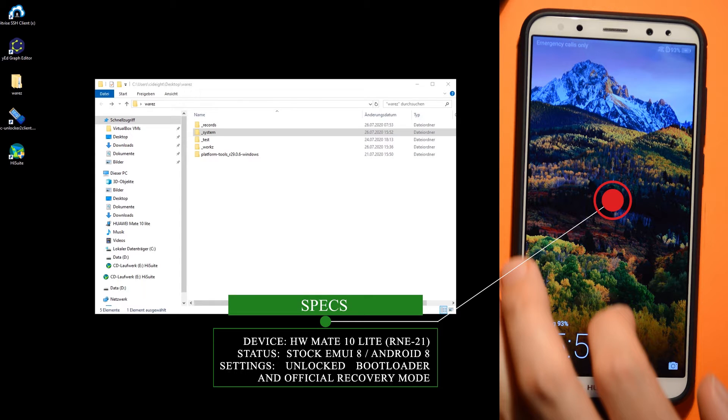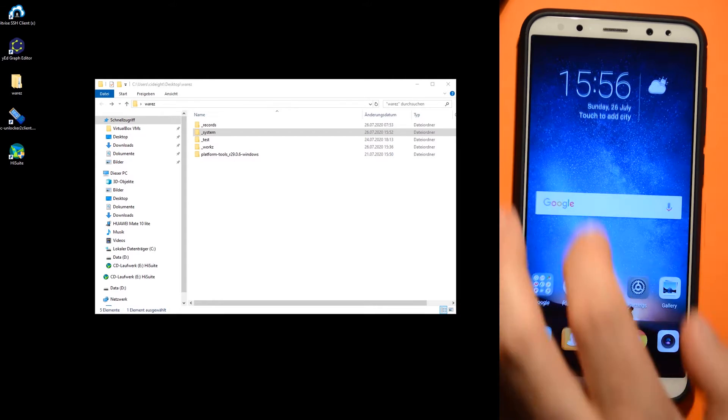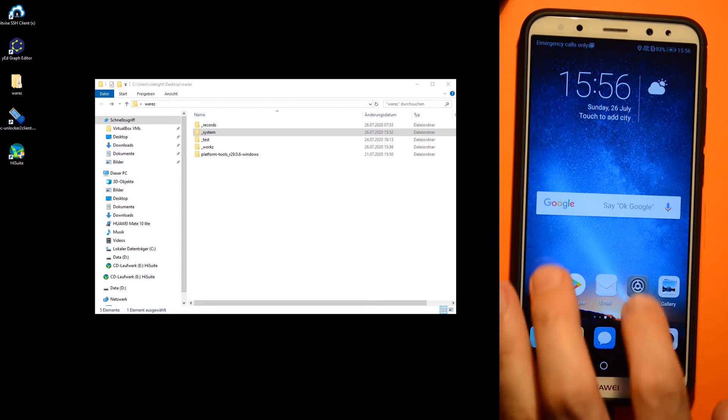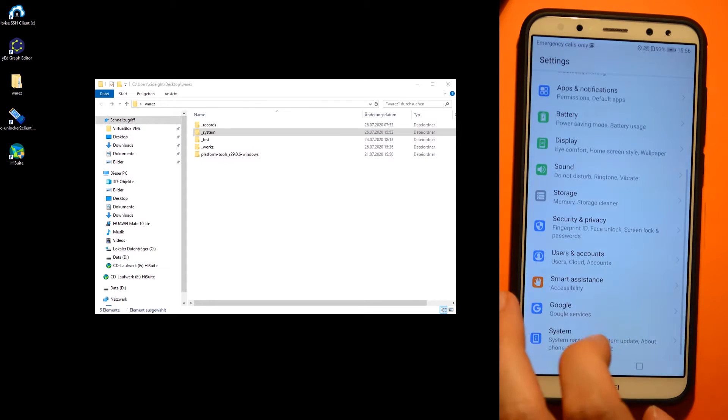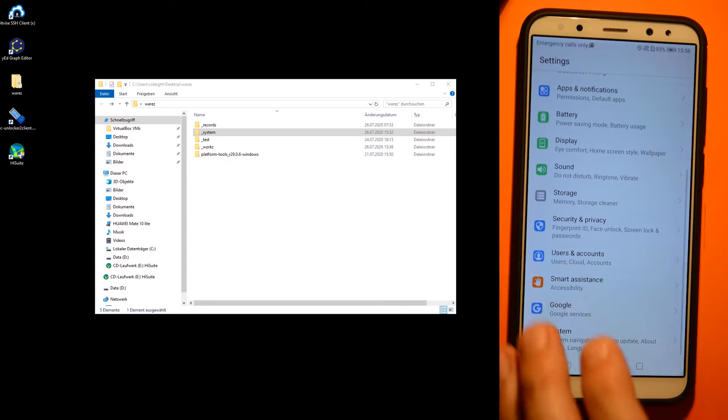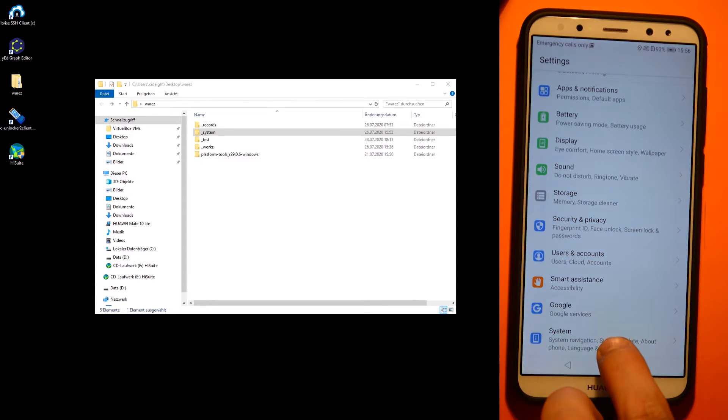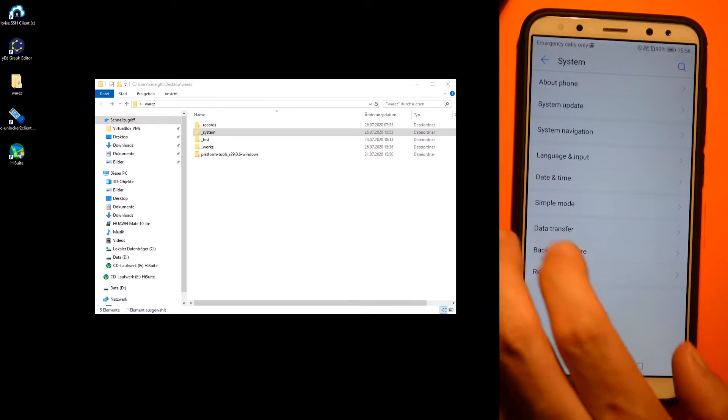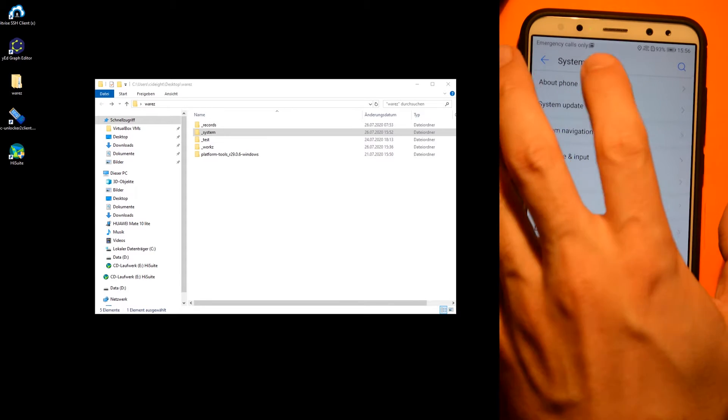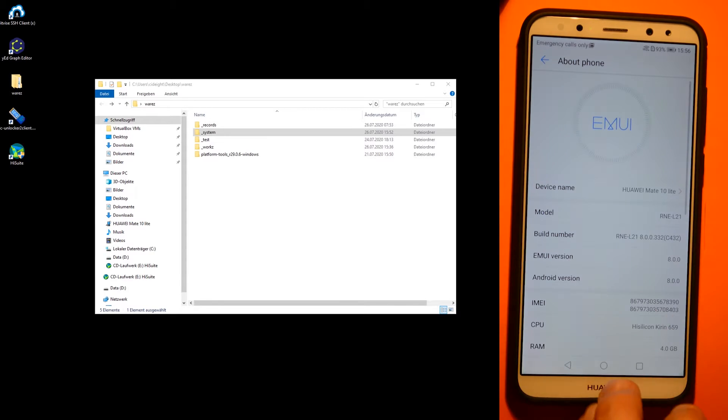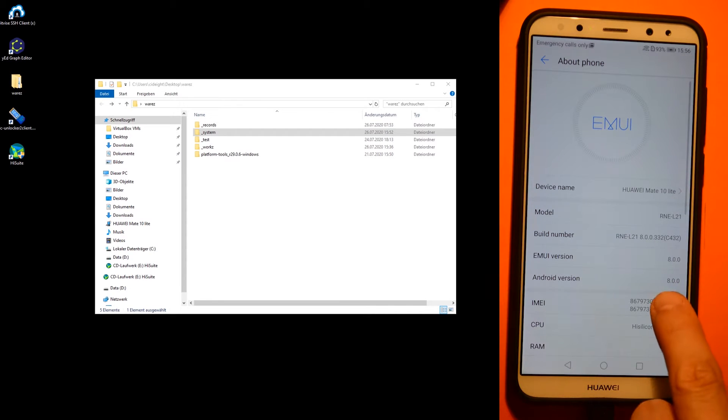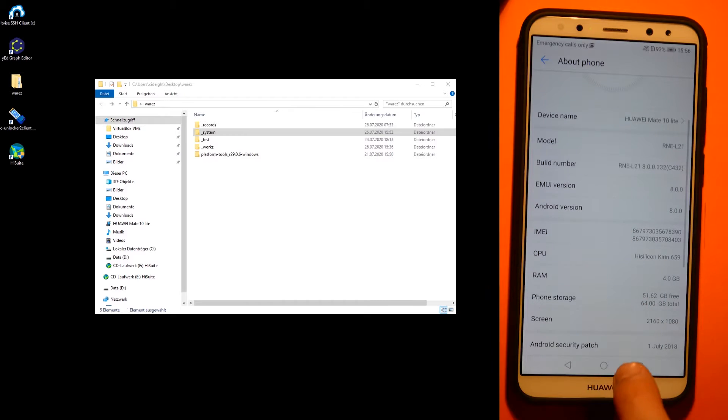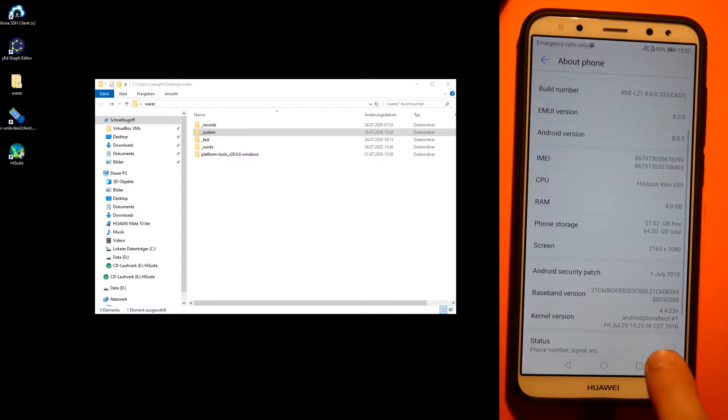Hello together, today we are one step further in the direction of root authorization. This is the fifth video of the five-part series on rooting your device. As you can see, we are now on Android 8 with an unlocked bootloader. Let's get started.